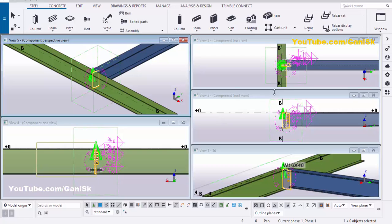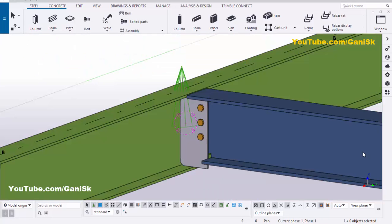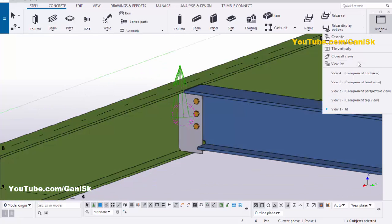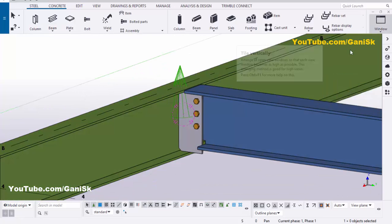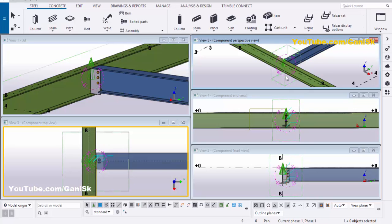If you want to see all views at one time, click on 'Tile Vertically' to get all views at once. If you want to see only one view, click Maximize. Select 'Tile Vertically' again to get all views. You can see every view has a title — the 3D view, end view, front view, and top view.